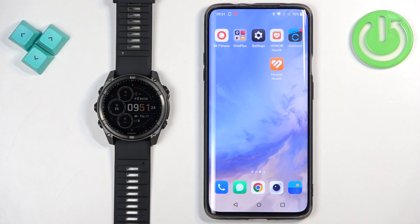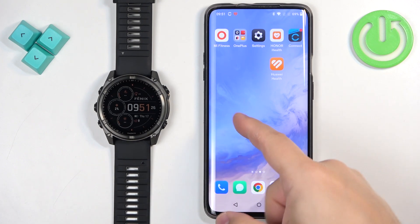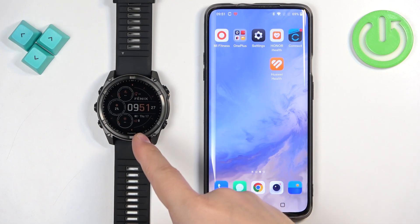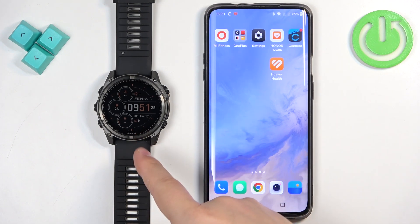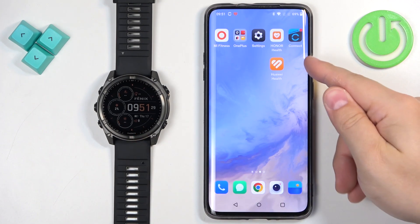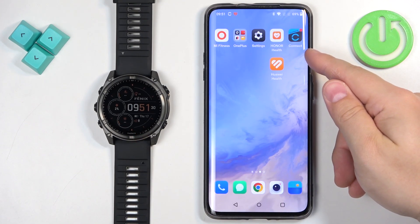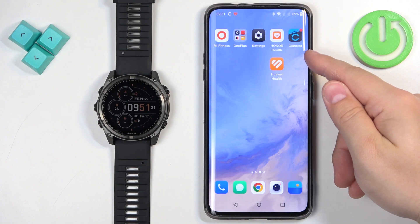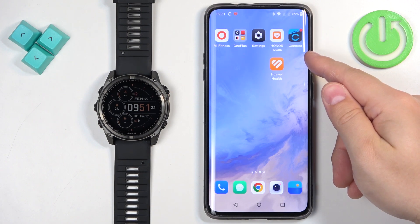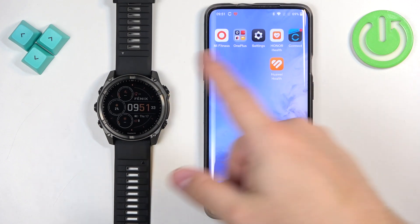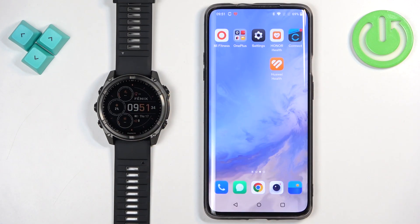Before we start, if you want to receive the notifications from your phone on your watch, your watch needs to be paired with your phone via the Garmin Connect application. And once the devices are paired together, we can continue.